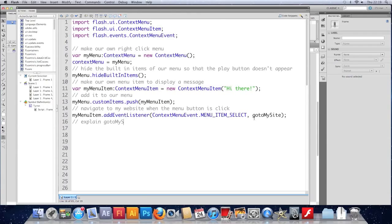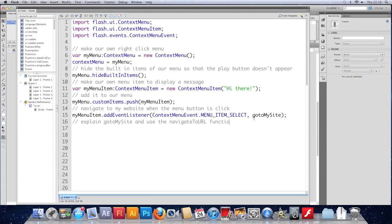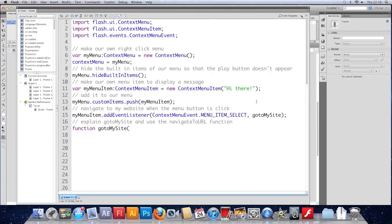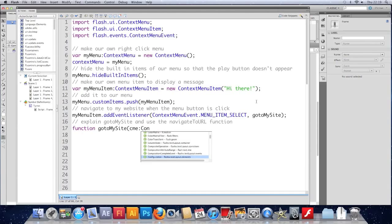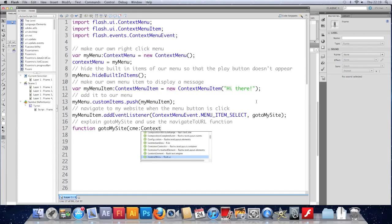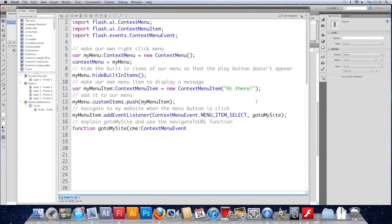Explain goToMySite and use the navigateToURL function. I'm making a function called goToMySite. And it's taking a contextMenuEvent. So I'm going to use contextMenuEvent as the variable name. Tell it what type it is. It's a contextMenuEvent. There you go. And we're into the body of the function.